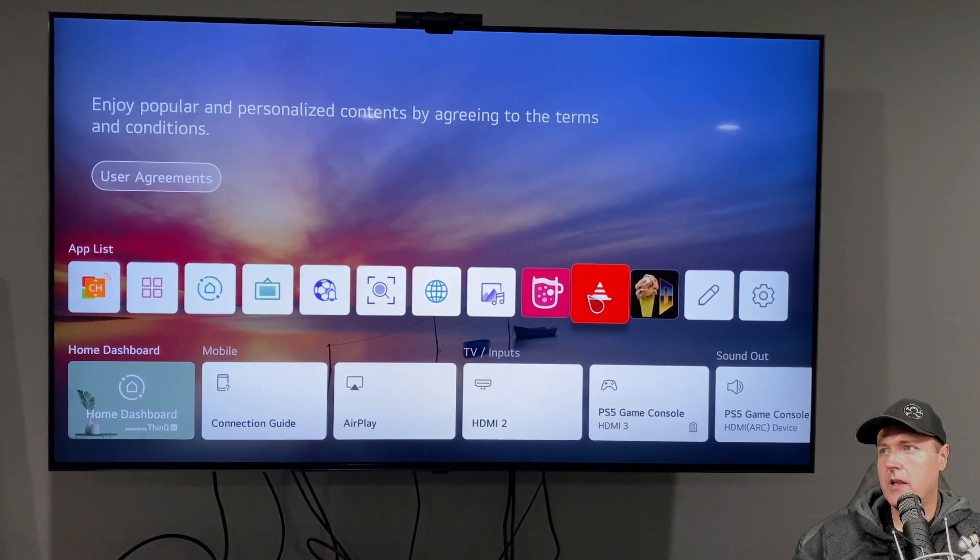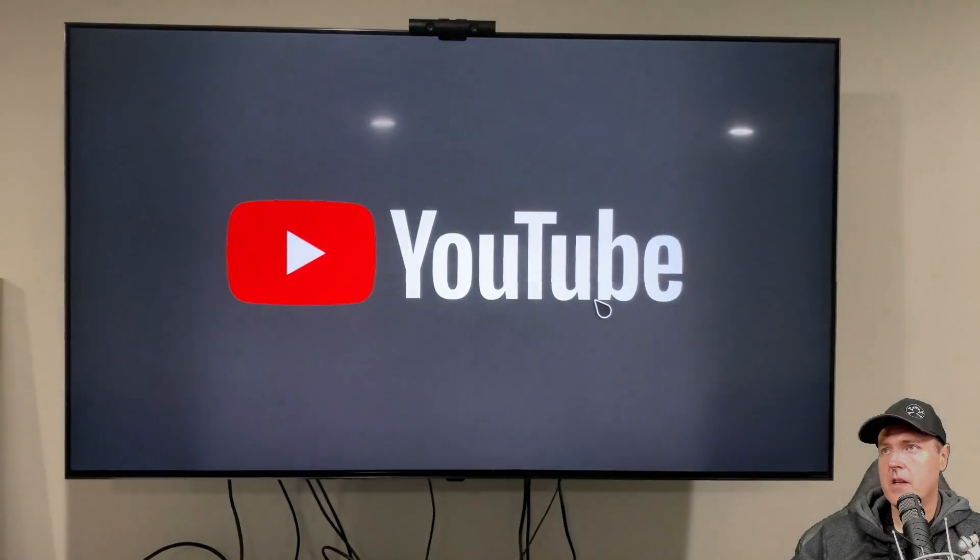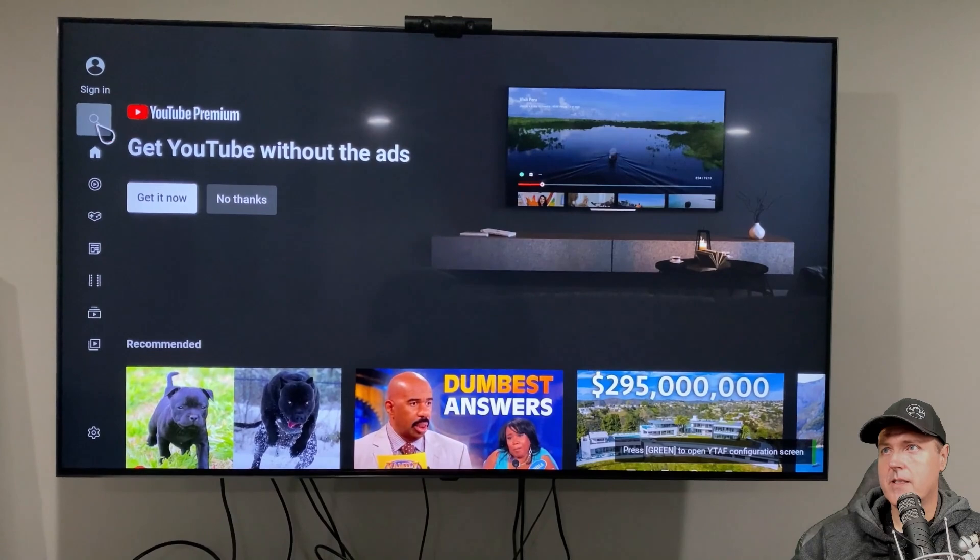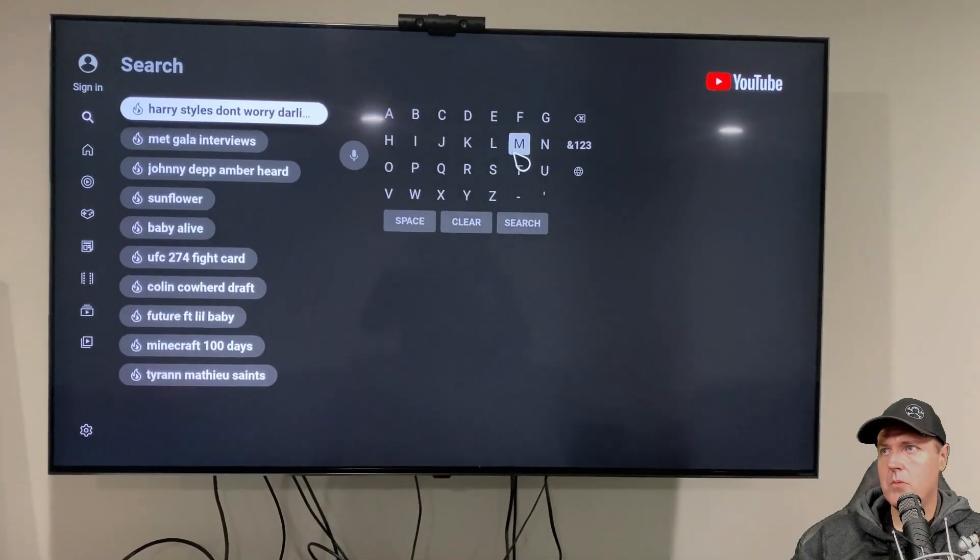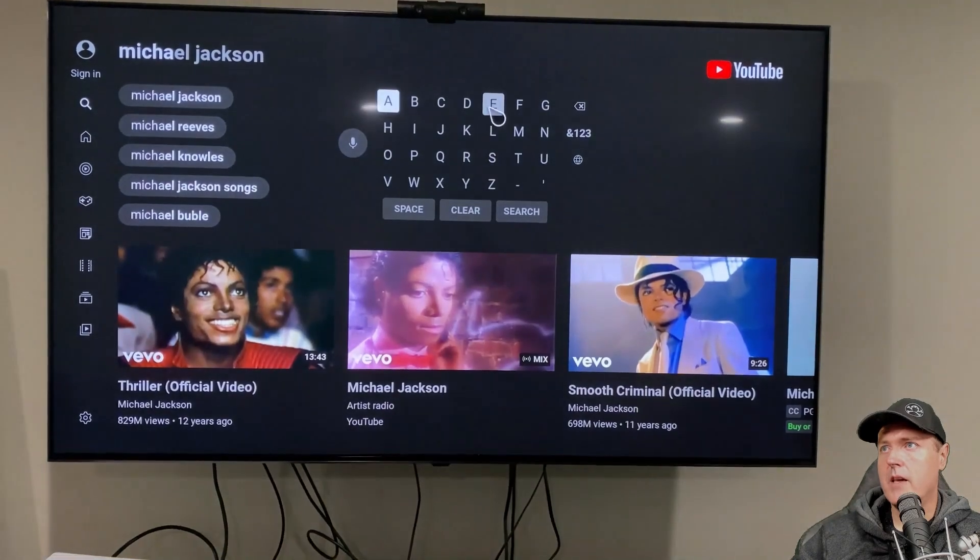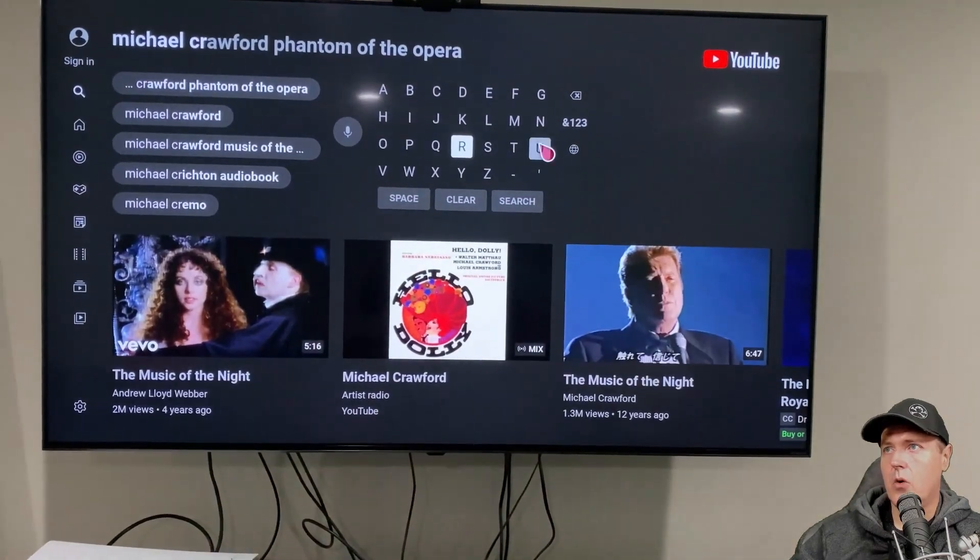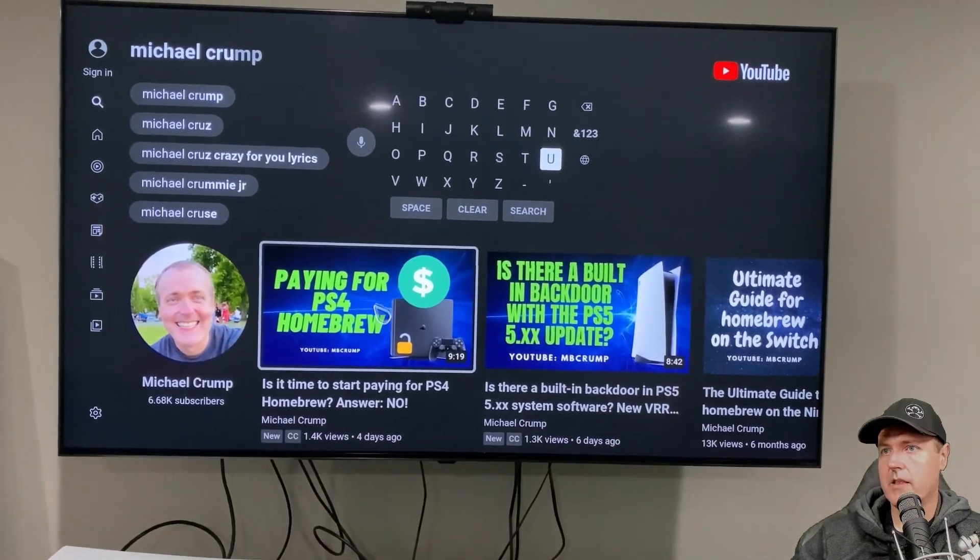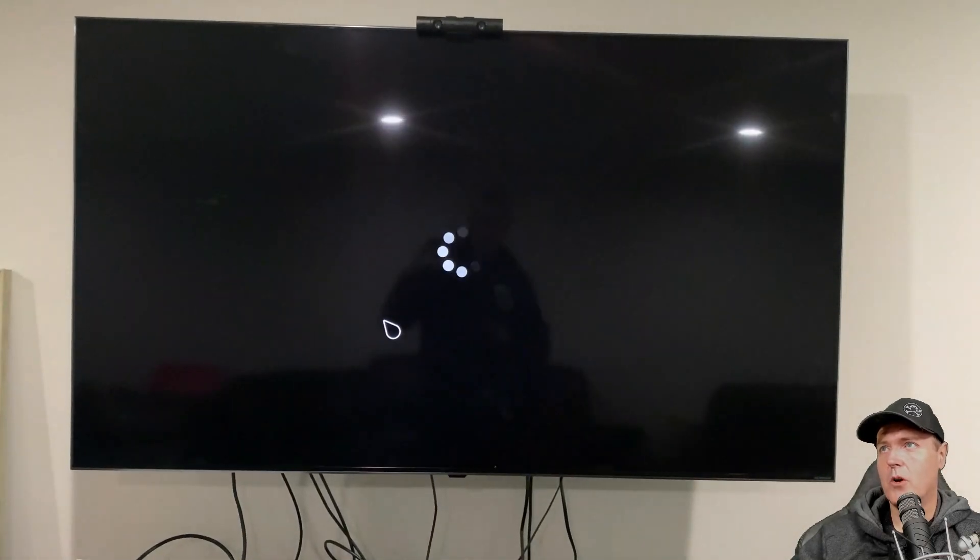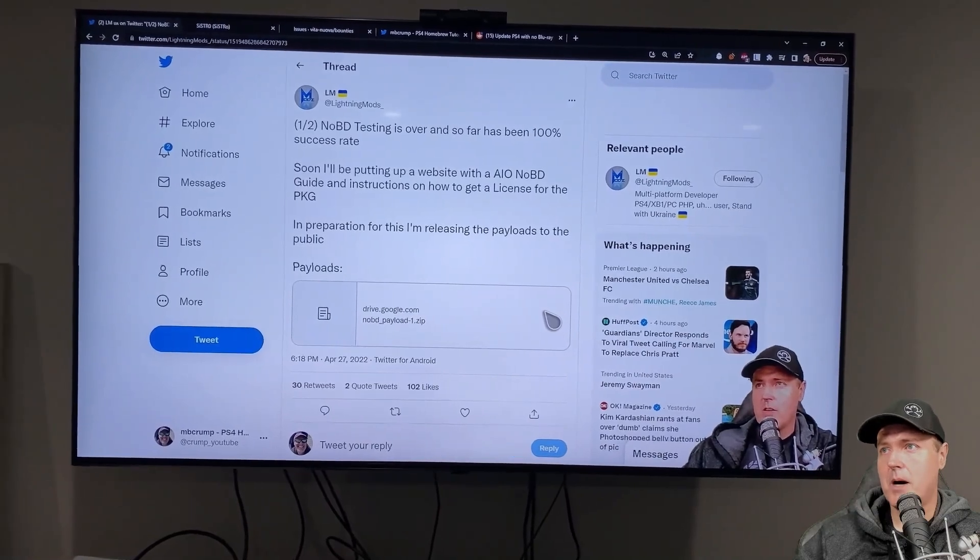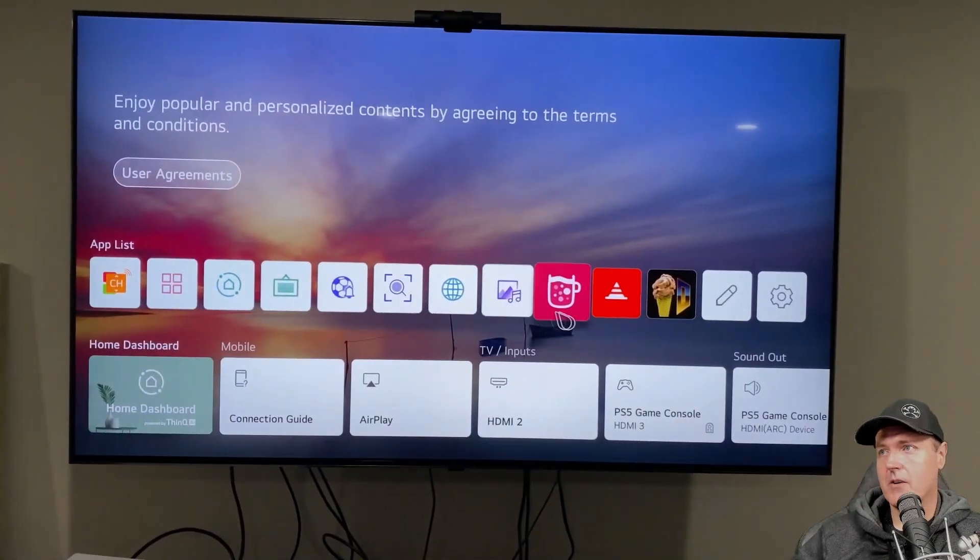Let's go ahead and click on the YouTube application. And as you can see here, I'm not signed in. And so I'm just going to go to my channel and I am going to play a video and it should not have any ads whatsoever. So we're just going to select the very first option here, which is ironically paying for PS4 Homebrew. And there we go. We did not have any ads that popped up while loading our video.